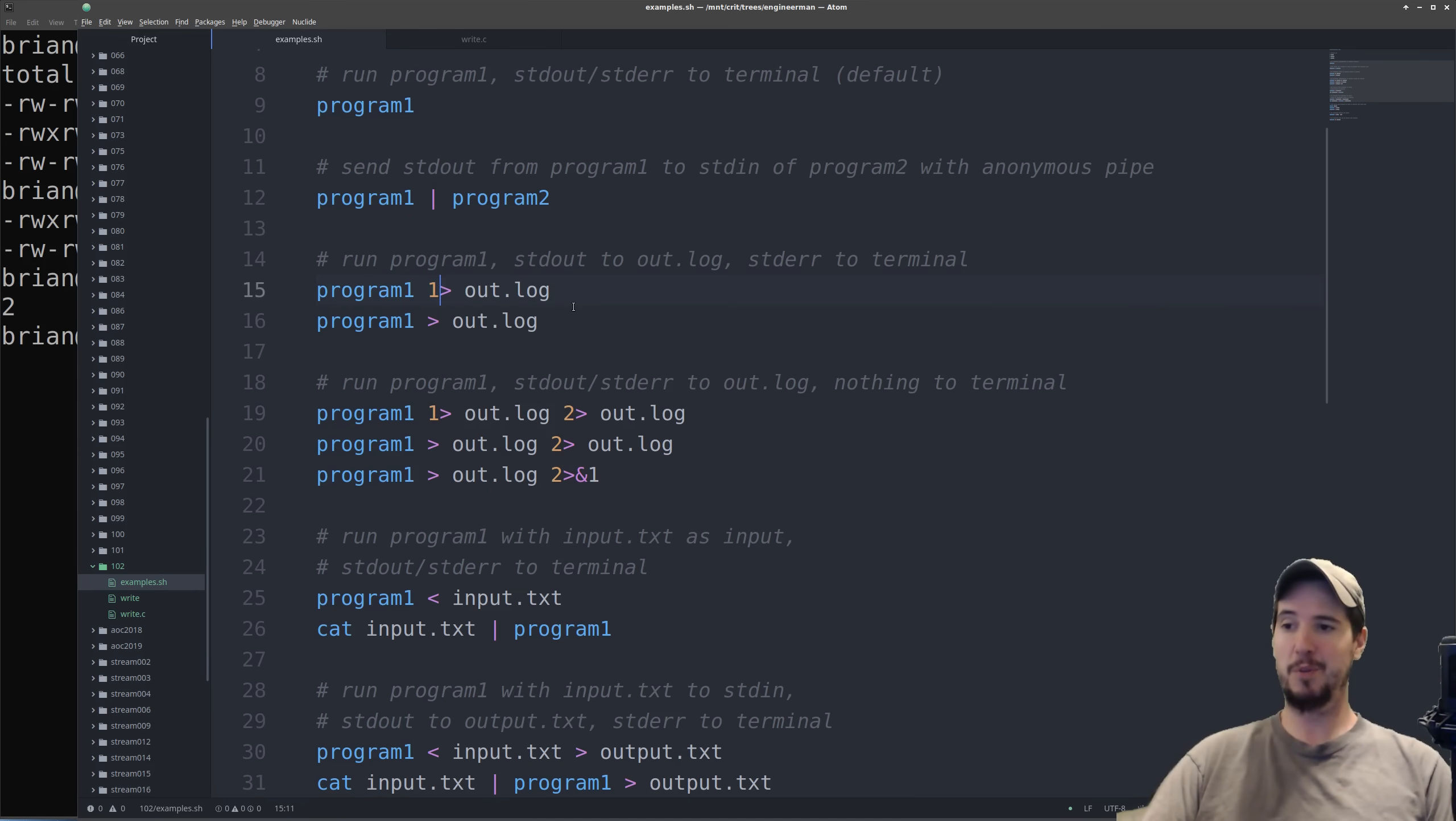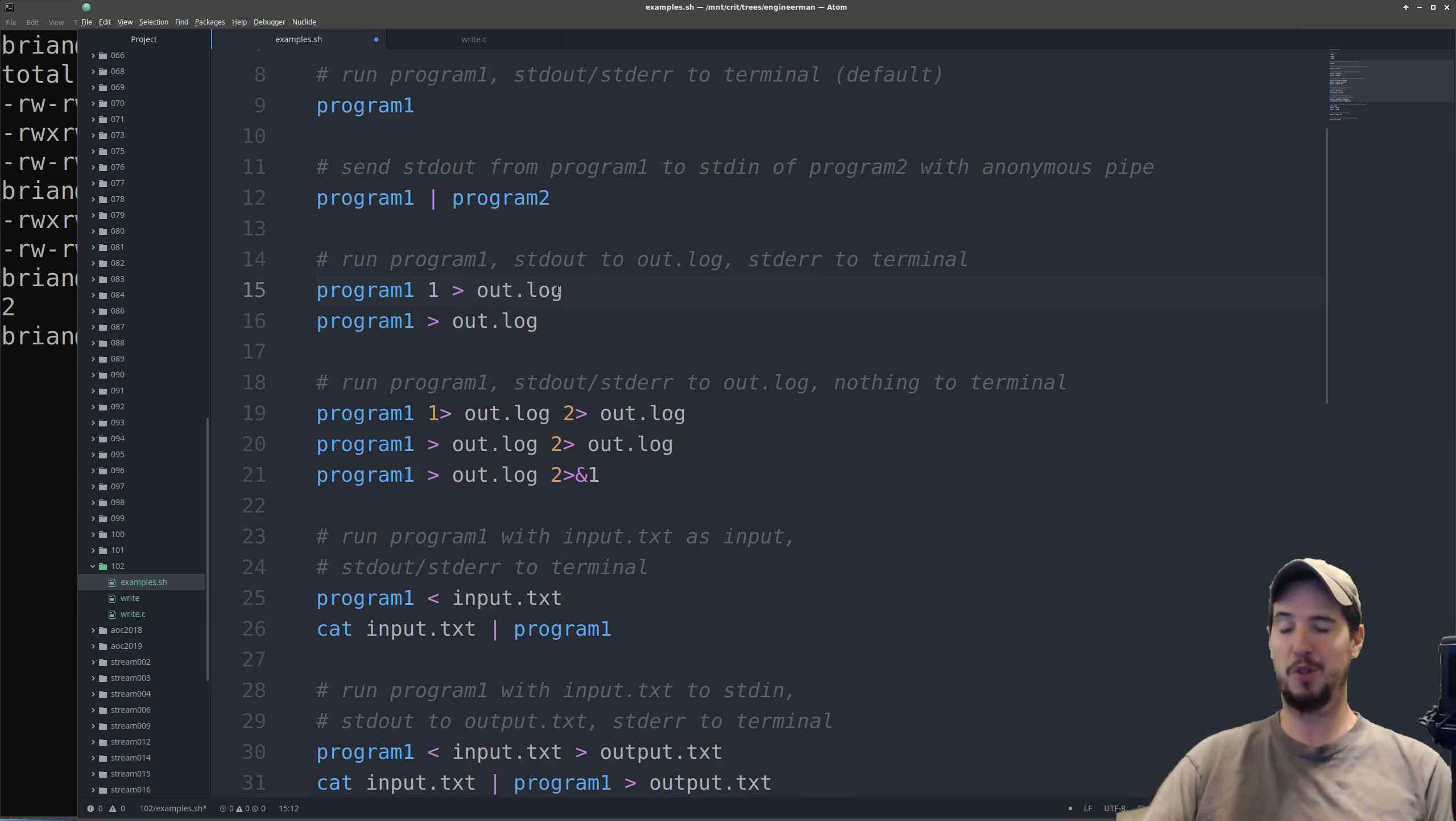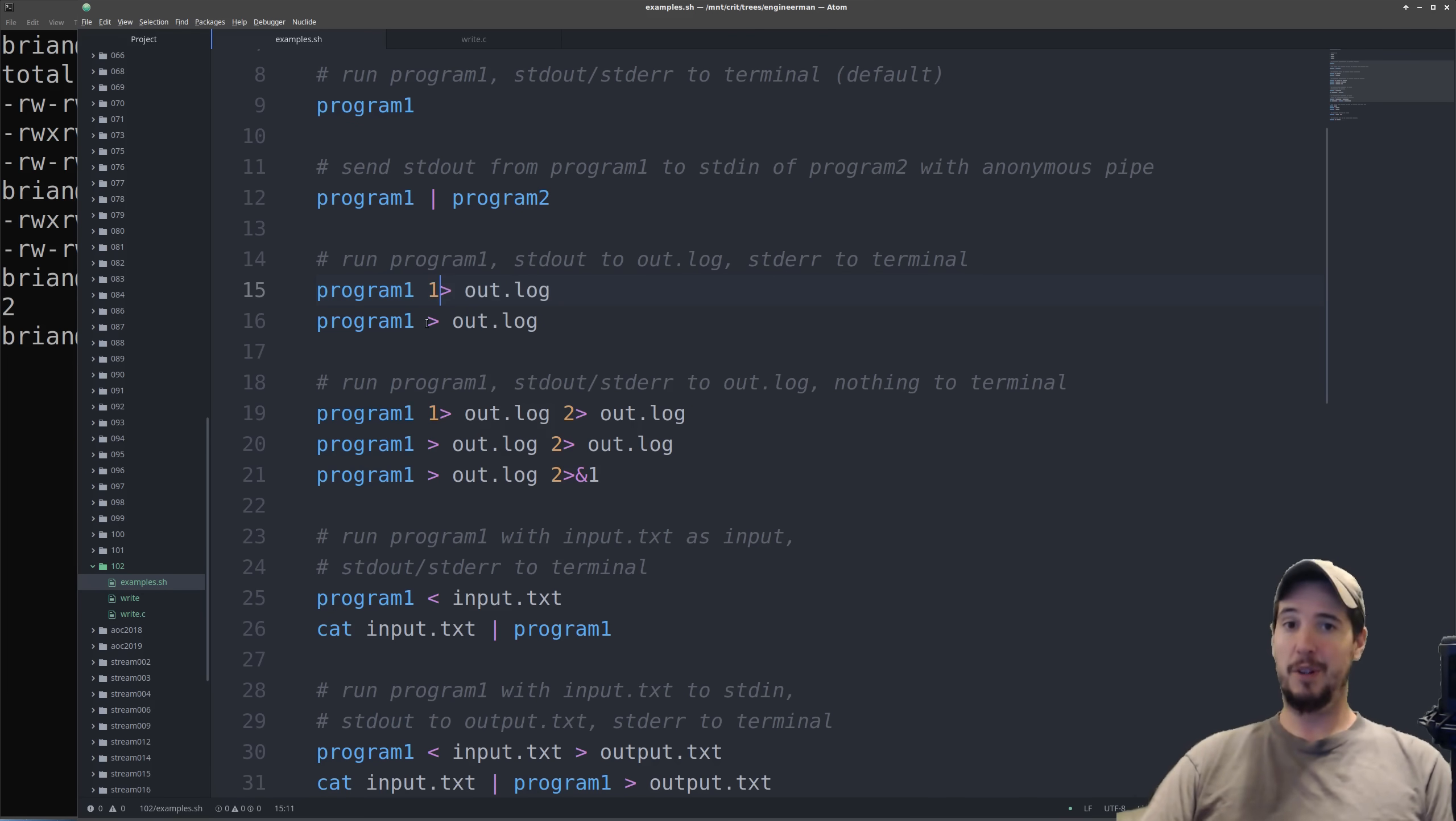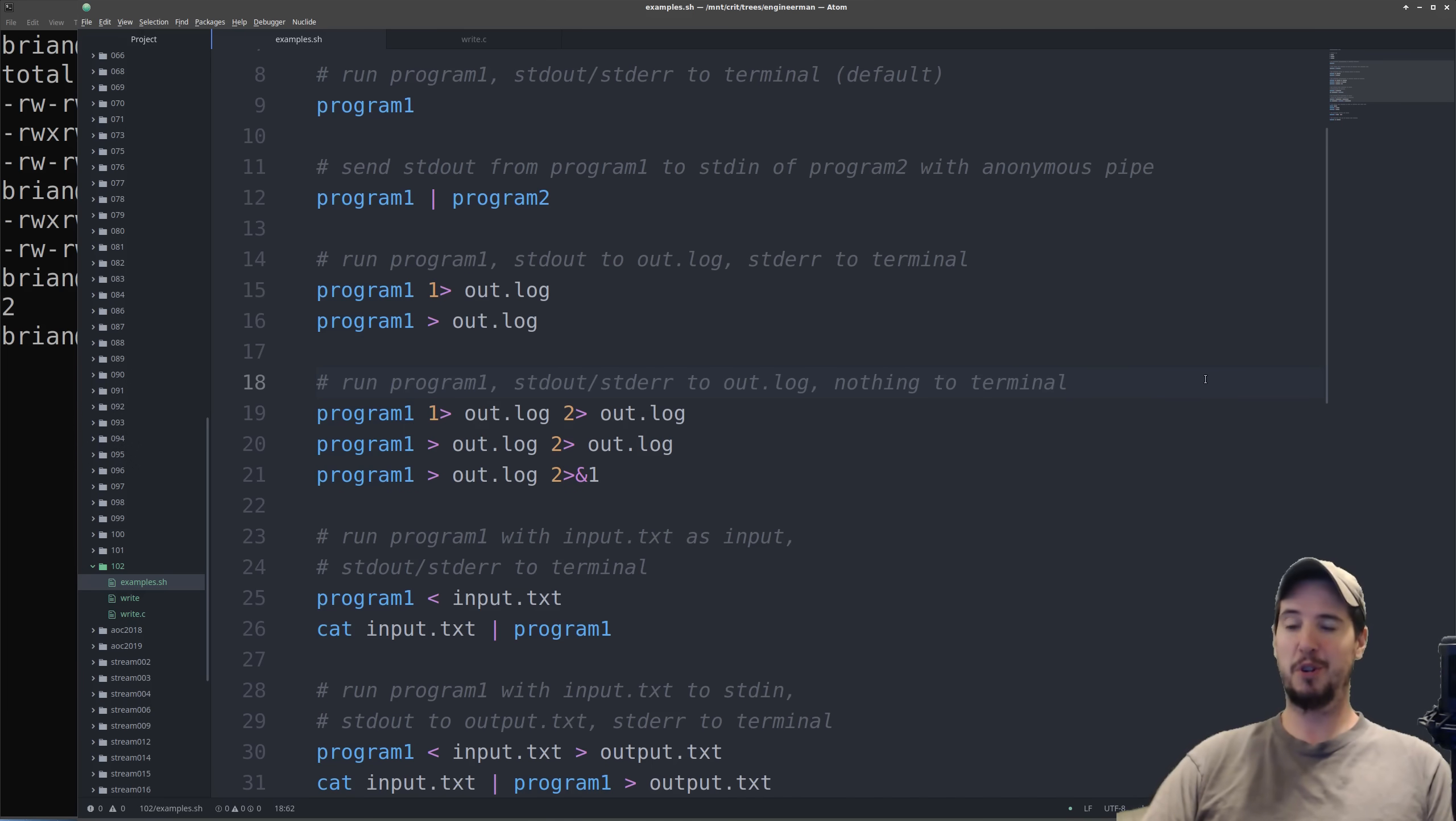Now there cannot be a space here. If you were to add a space here you actually change the meaning of this. Now it's program 1 is being ran with a single argument called 1, and then redirects standard out to out.log. Now just by pure coincidence it would actually work exactly the same, but it's not always going to be like that. Now because output redirection is by default standard out, you don't actually have to supply the 1. Now in the previous example we just dealt with standard out, we didn't touch standard error. Standard error would still go to the terminal, but what if you wanted to redirect both?